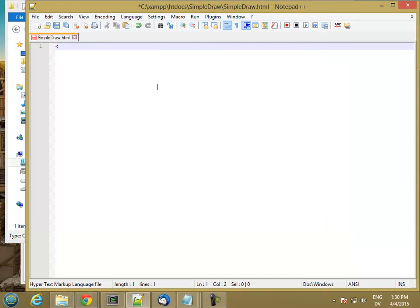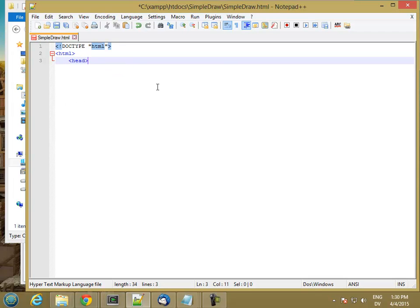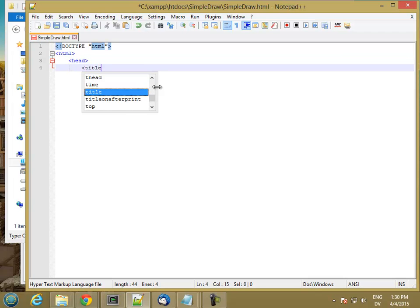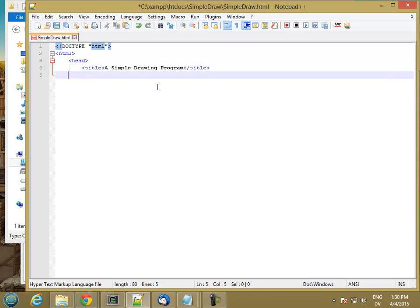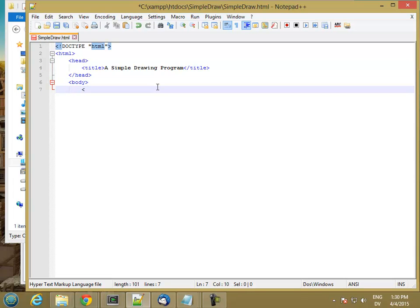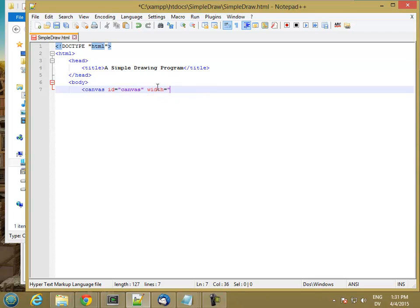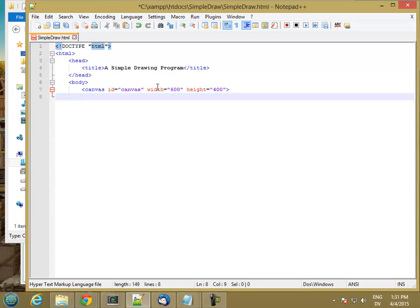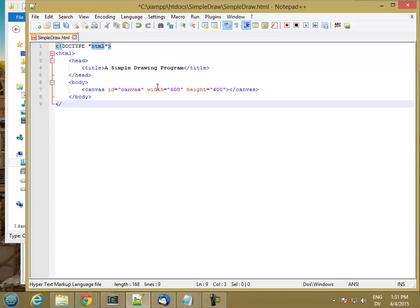So let's start sketching out an HTML file. And my body is just going to have a canvas in it. And I'll go ahead and put a width of 600 and a height of 400 to start. And I'll end my body and I'll end my HTML.